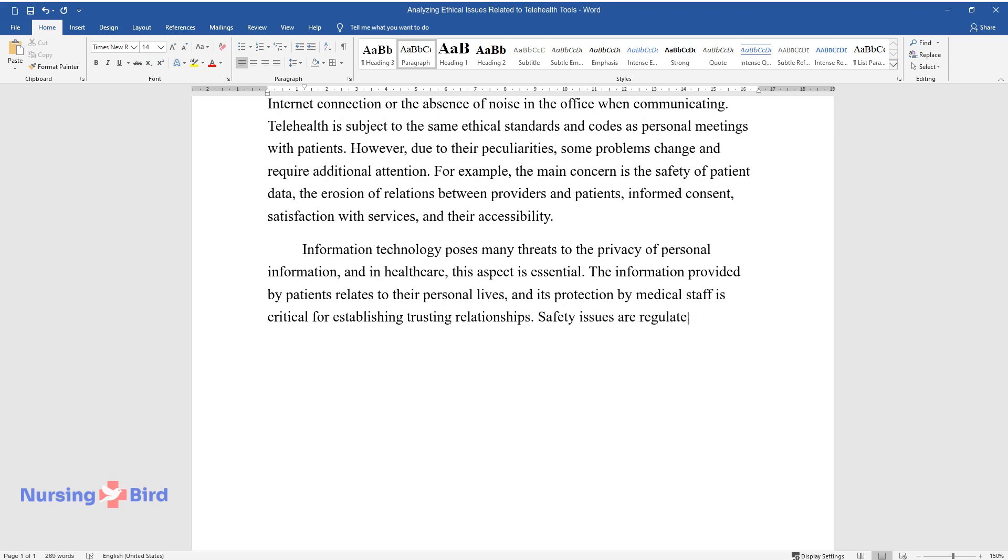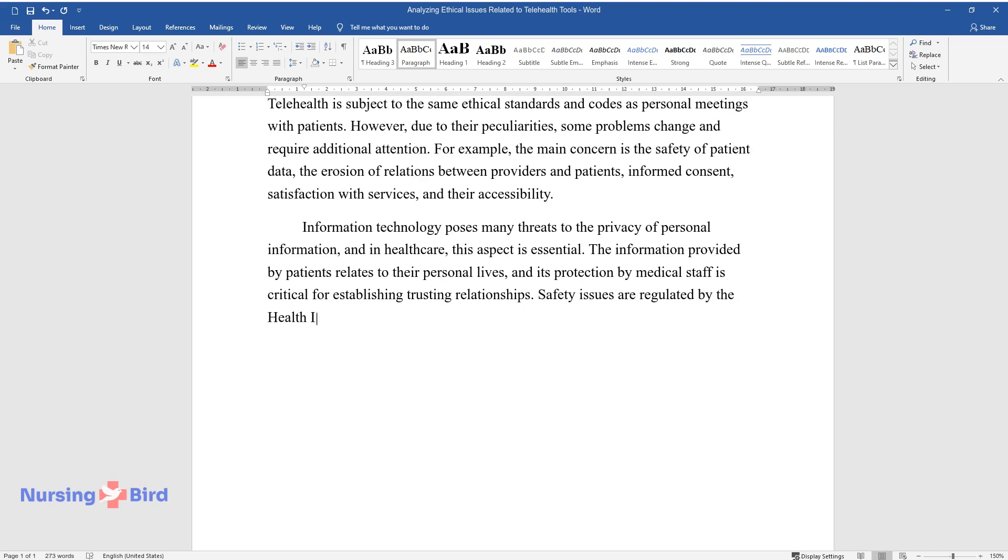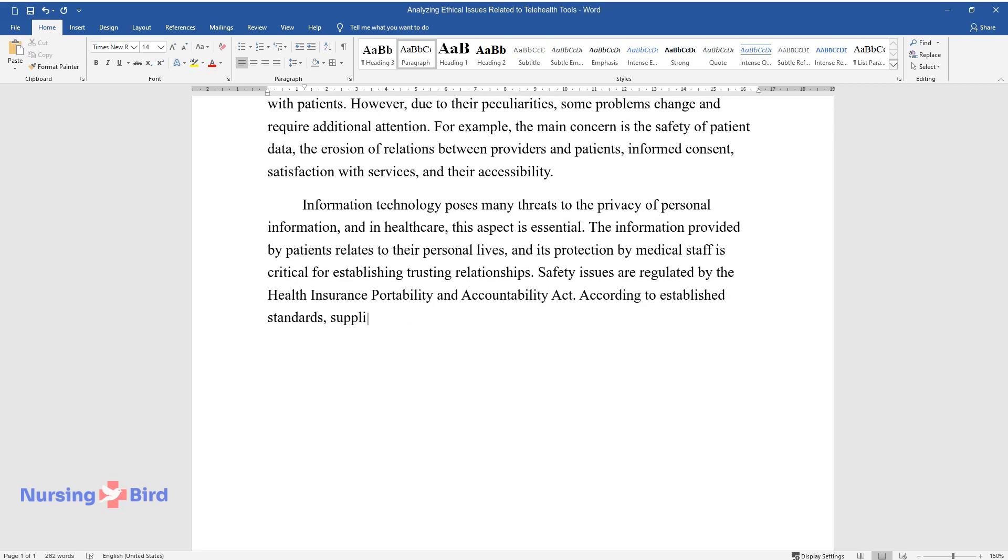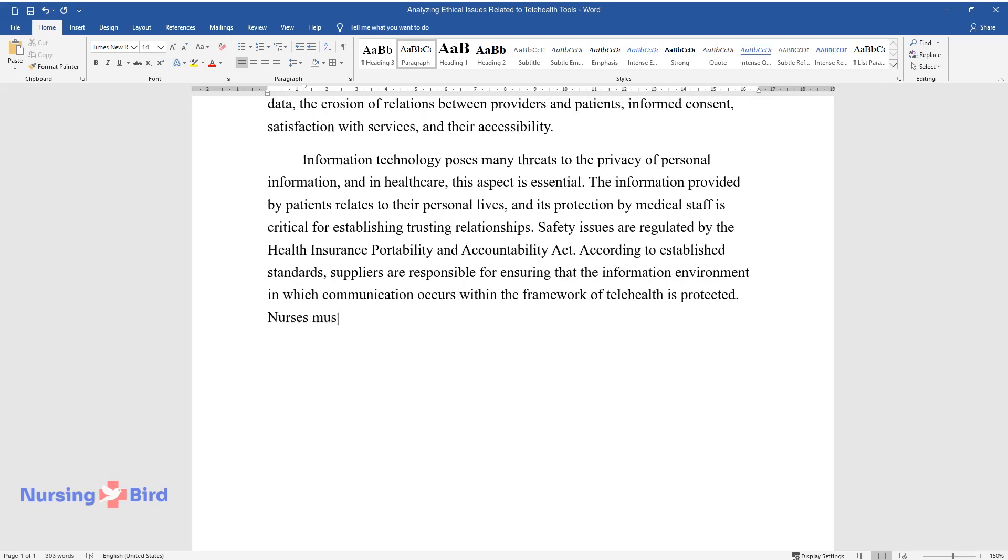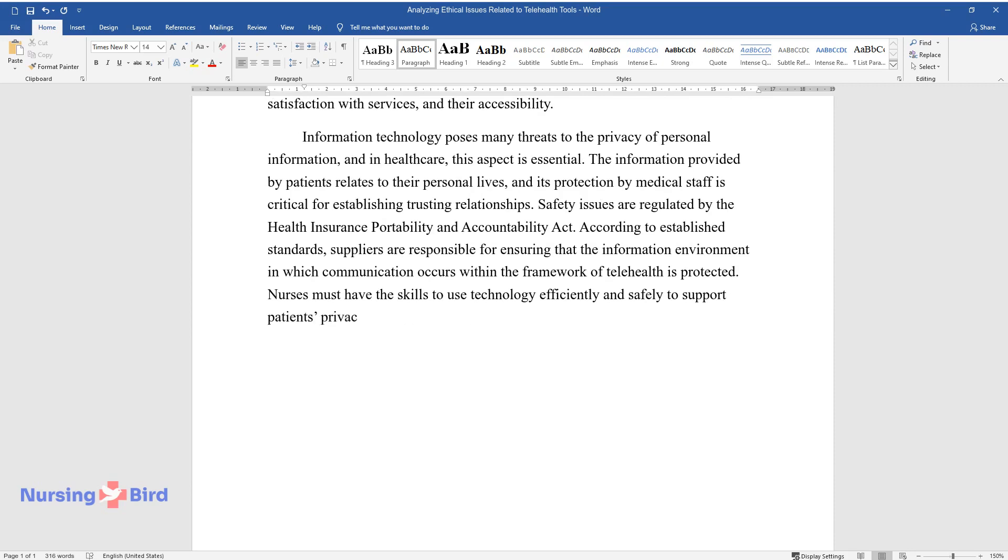Safety issues are regulated by the Health Insurance Portability and Accountability Act. According to established standards, suppliers are responsible for ensuring that the information environment in which communication occurs within the framework of telehealth is protected. Nurses must have the skills to use technology efficiently and safely to support patients' privacy.